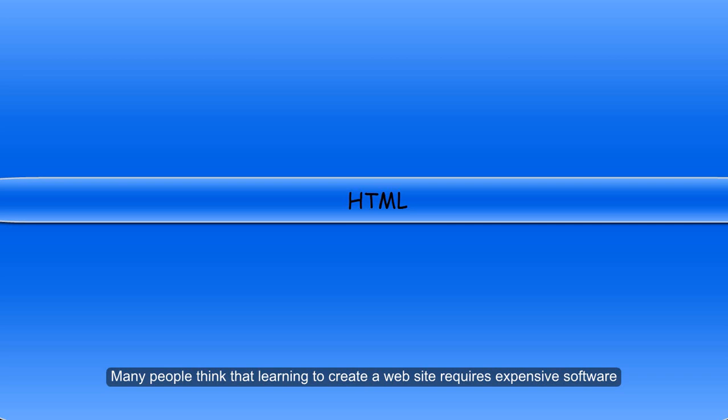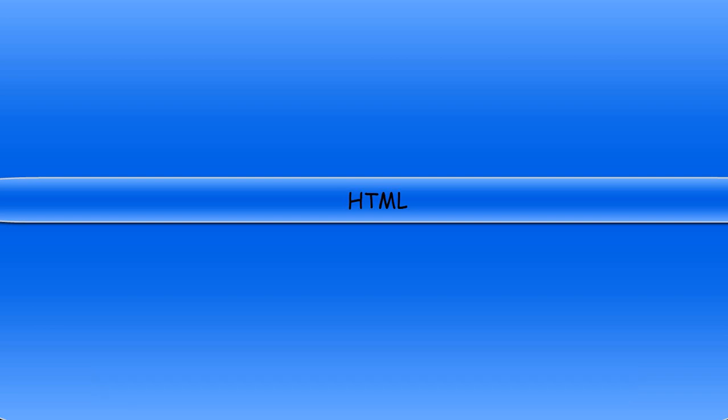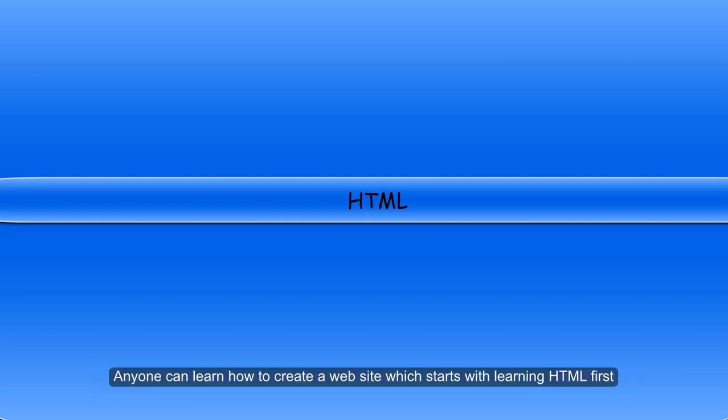Many people think that learning to create a website requires expensive software. Actually, with software that is already available for free, mastering it does not require expensive costs. Anyone can learn how to create a website, which starts with learning HTML first.